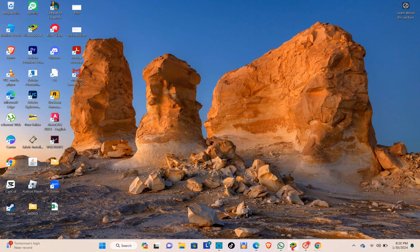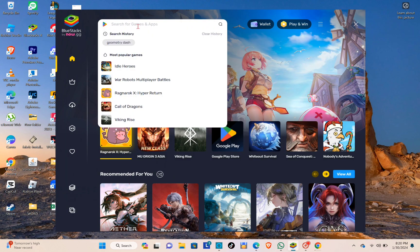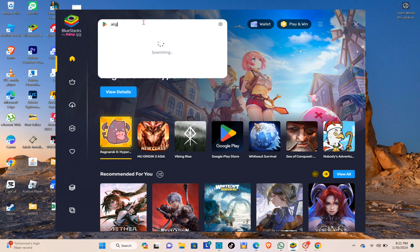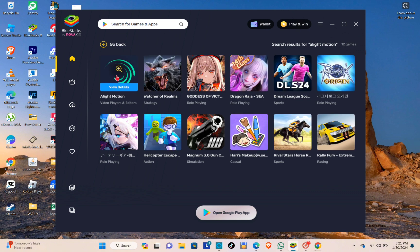Now let's go to BlueStacks. We're going to open this one and use the search bar and then type out Alight Motion. After that, you're going to see the Alight Motion application right here.